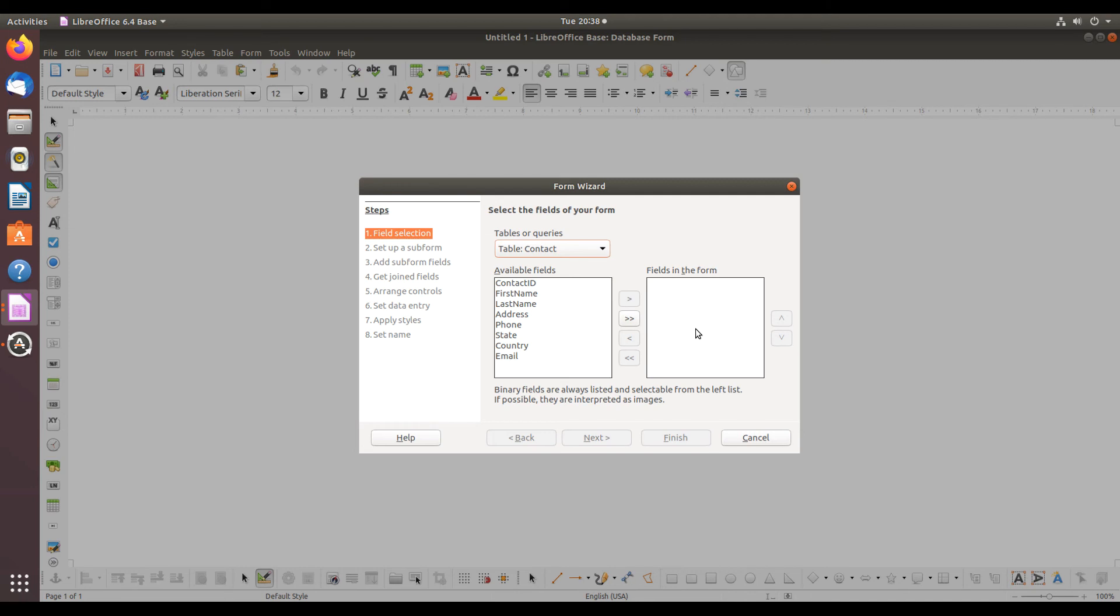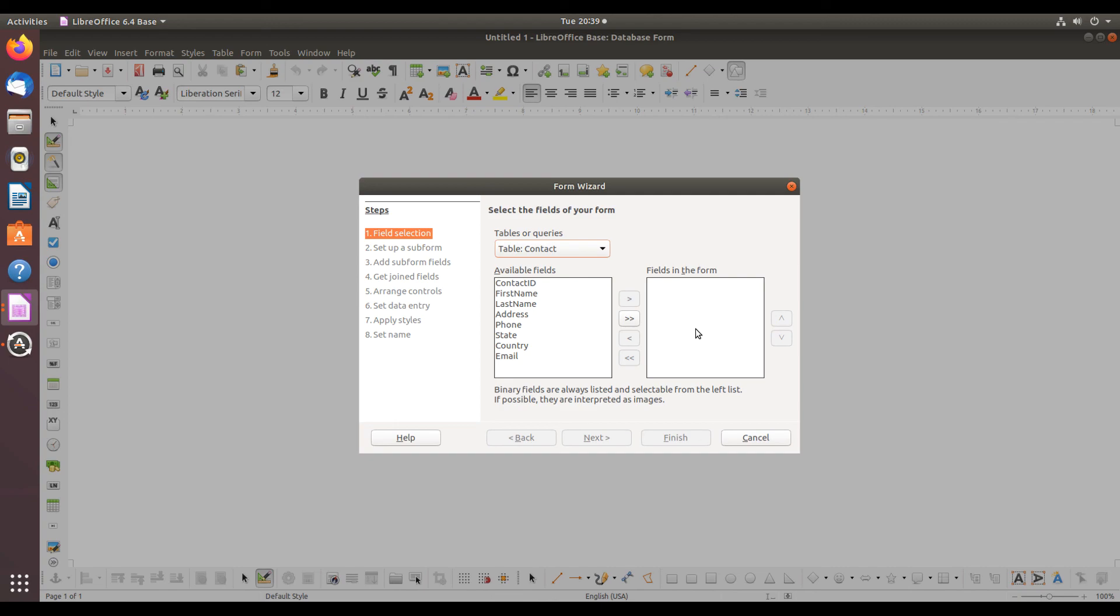Every day, OS College creates a new video about a different LibreOffice application, and every day, it's in a different operating system. To learn more about LibreOffice, visit the OS College website or the LibreOffice website. Both are in the description for this video. Thank you for watching.